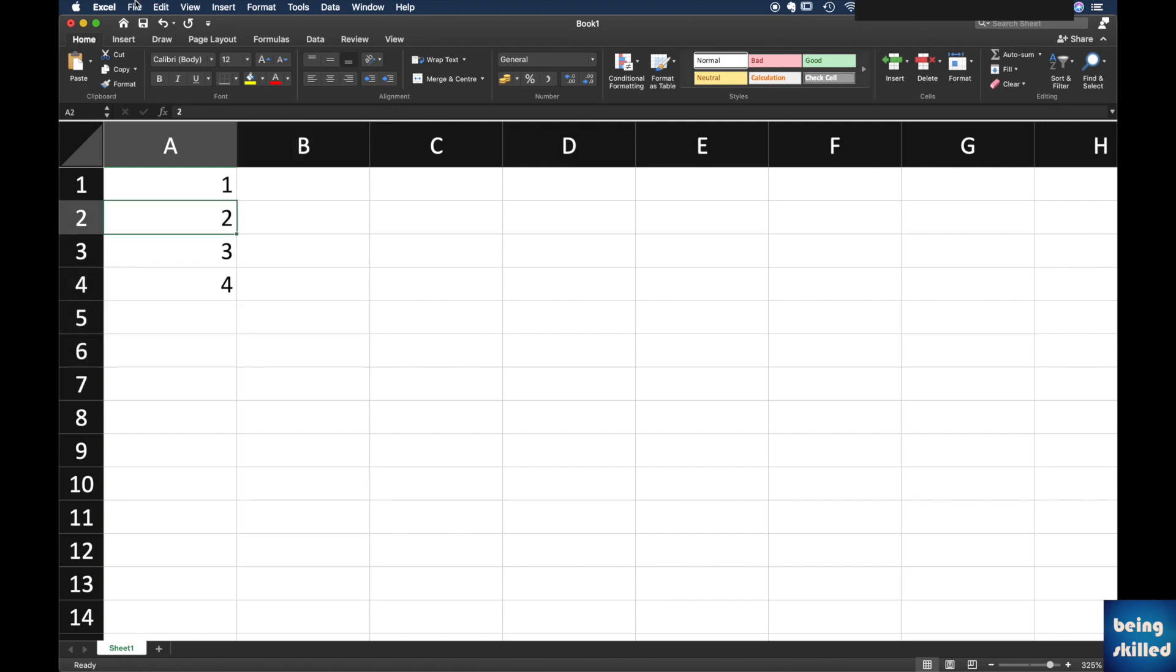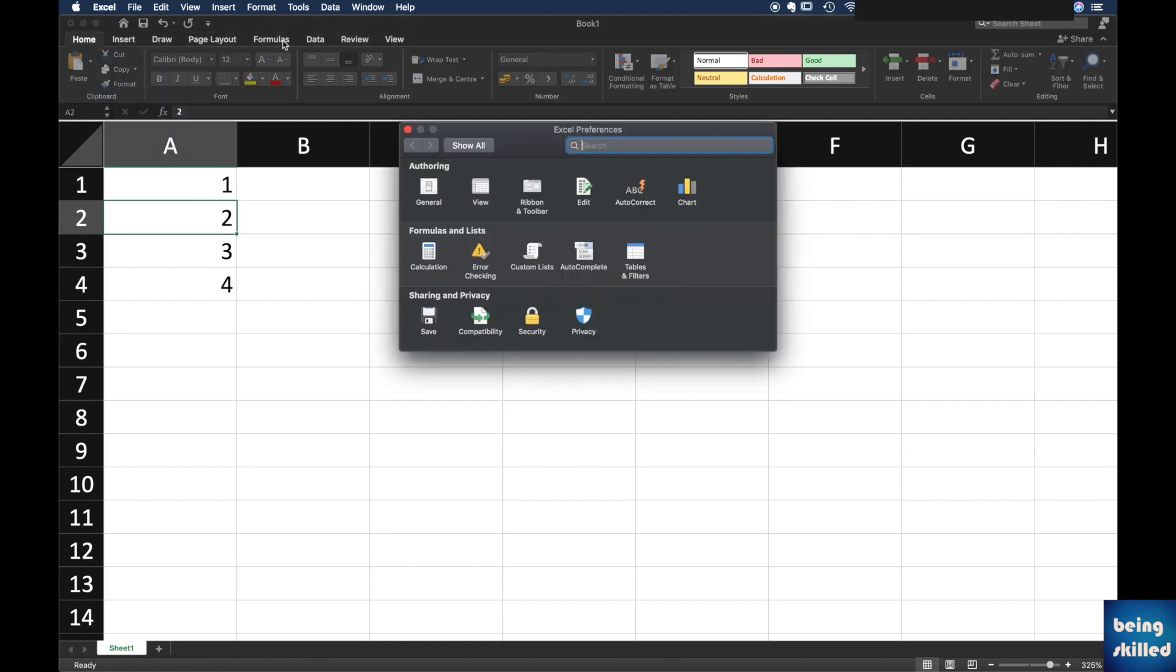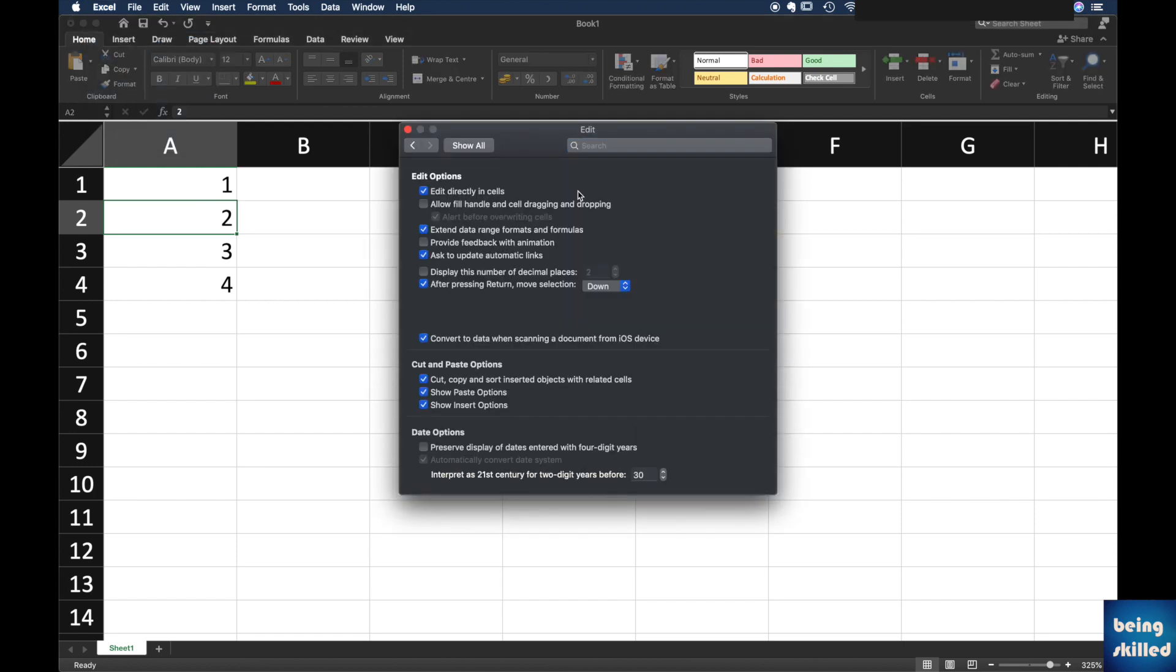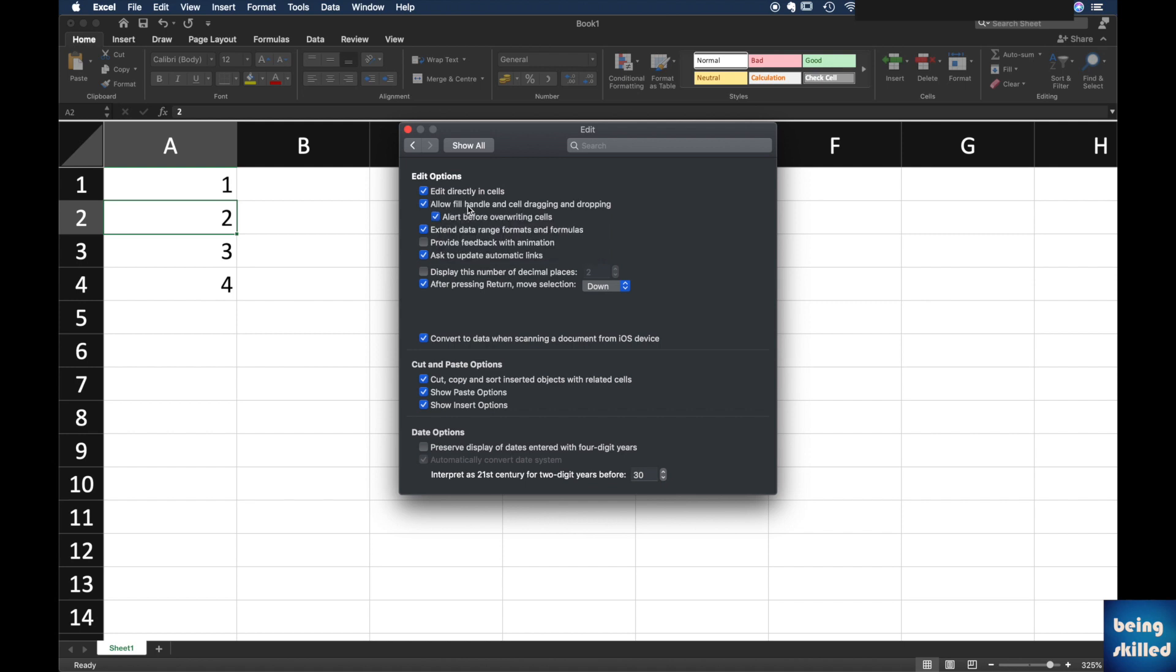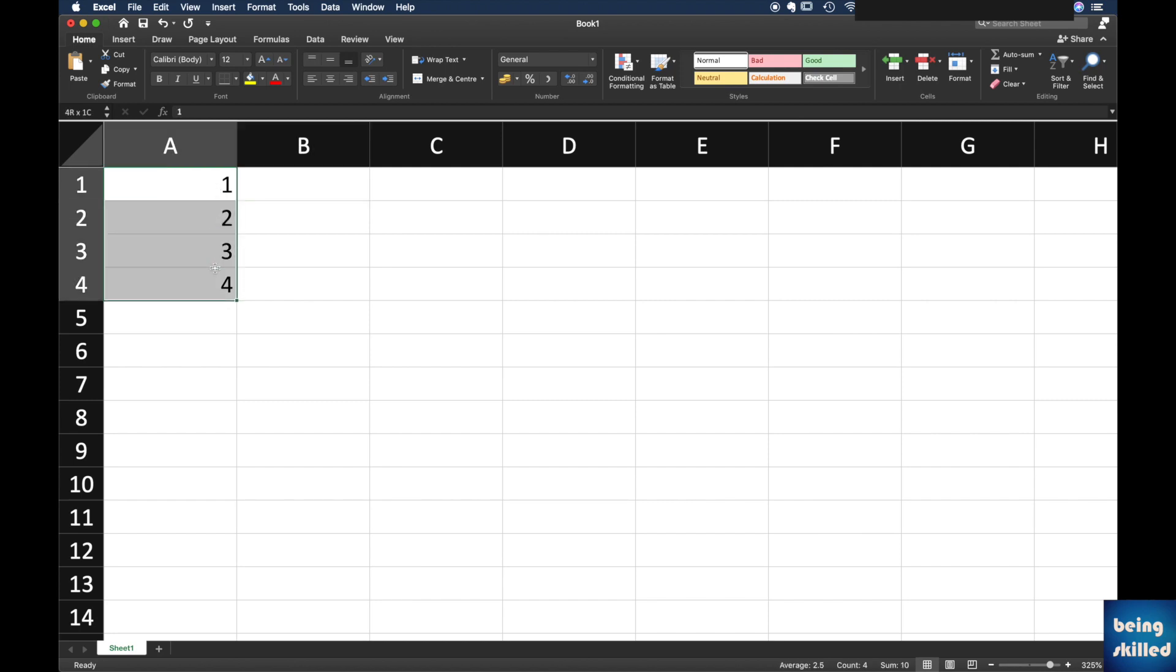By going to Excel and then preferences, and then you have to go to edit, and then you have to enable allow fill handle and cell dragging and dropping. And when you will do that, now if you will select the cells, you can just pull them down.